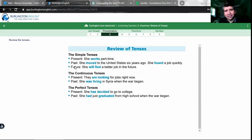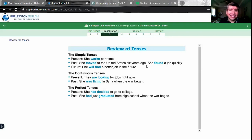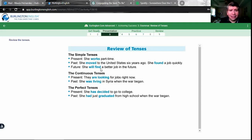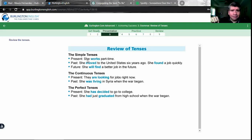Simple past tense — le agregamos -ed al verbo if it's a regular verb: 'she moved to the United States six years ago.' If it's irregular, we need the second form: 'she found' — because 'found' is the past tense of 'find' — 'she found a job quickly.' Then future simple uses 'will' plus the base form of the verb: 'she will find a better job in the future.' So: present — ella trabaja parte tiempo.